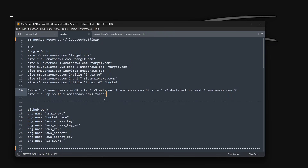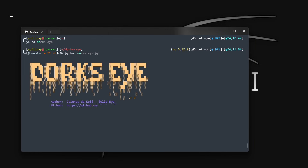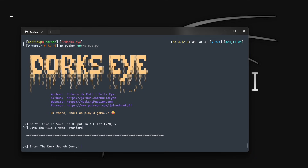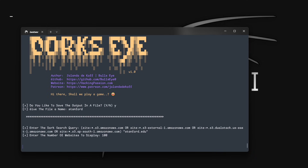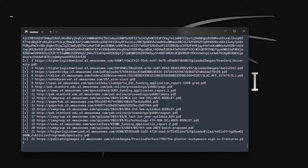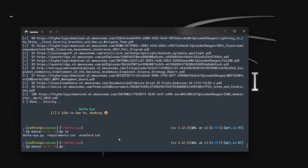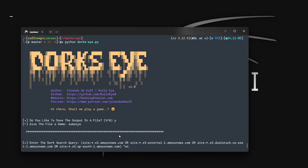To automate this, use DorkEye. It's a fast tool that extracts Google dorking results efficiently. Just enter the same dork, change the target domain, select the number of results you want, and hit Enter. As you can see, it's showing us 100 URL results from the dork. You can use whatever number of results you want.